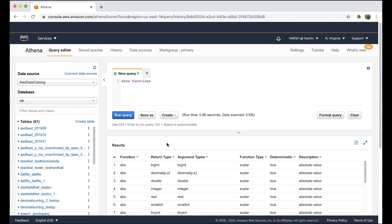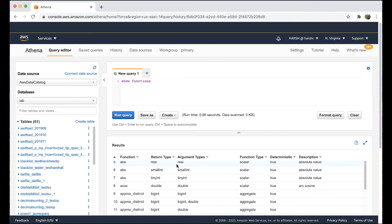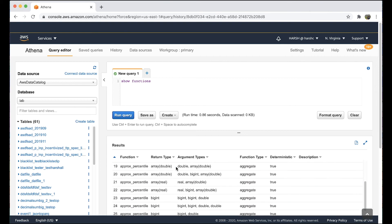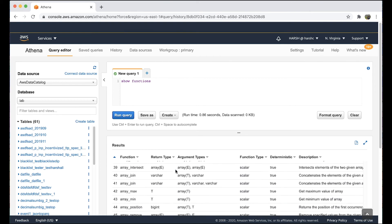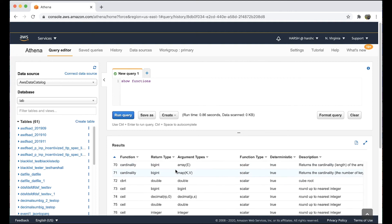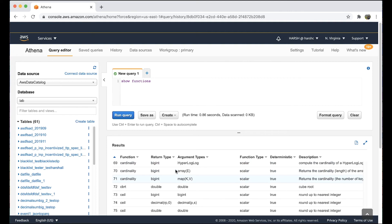We'll get the list of functions that are supported. Now we can search for the respective function that we want. The description column helps to identify the appropriate function that can be used.